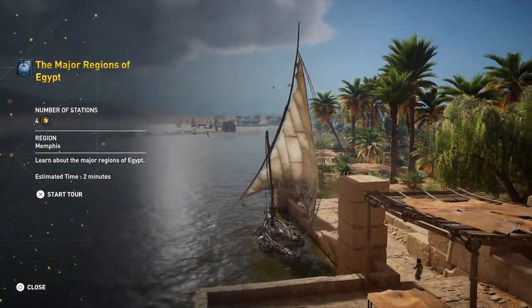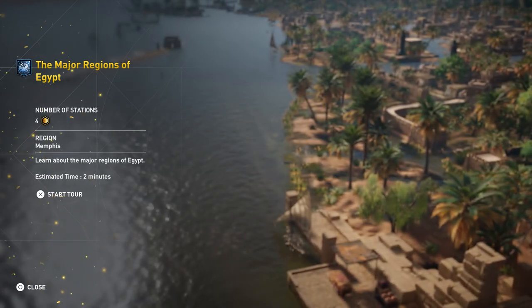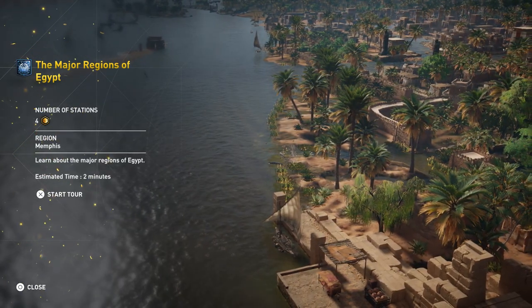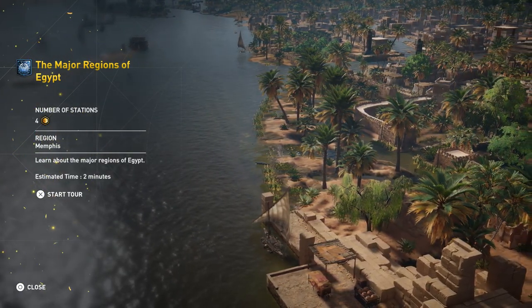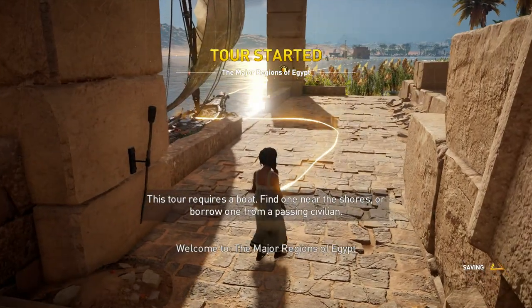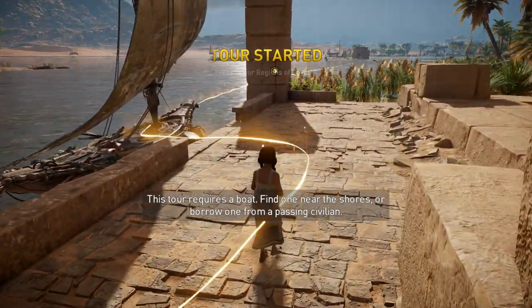The major regions of Egypt. Number of stations is four. We're going to learn about the major regions of Egypt. Estimated time: two minutes. Welcome to the major regions of Egypt.